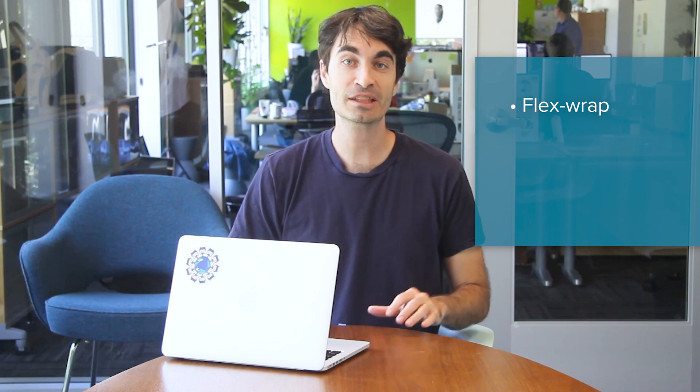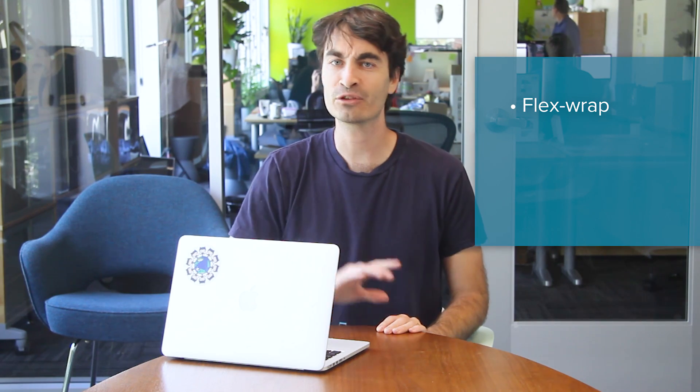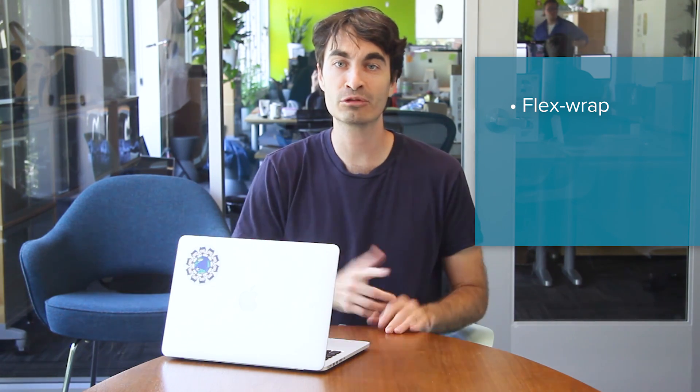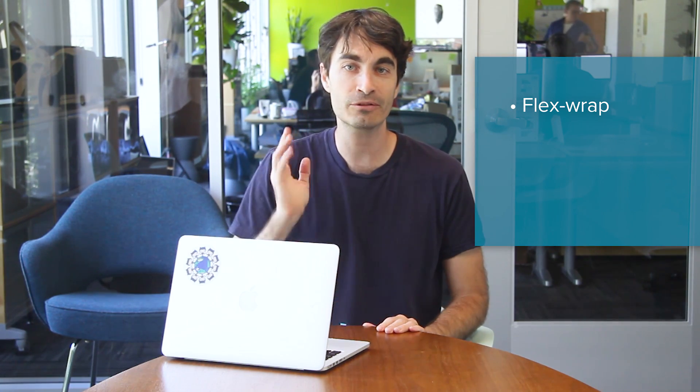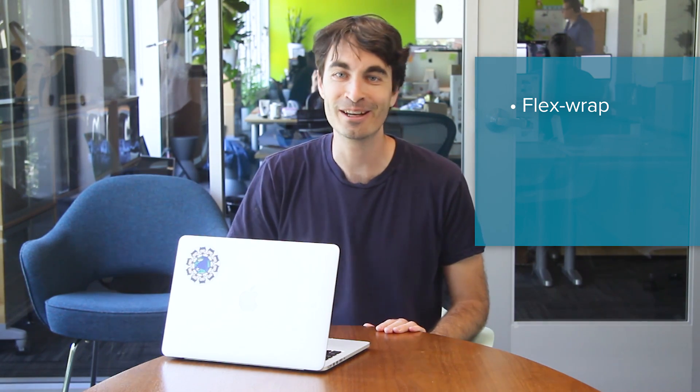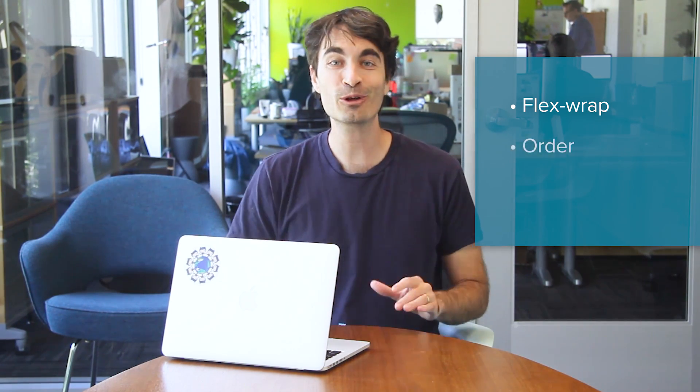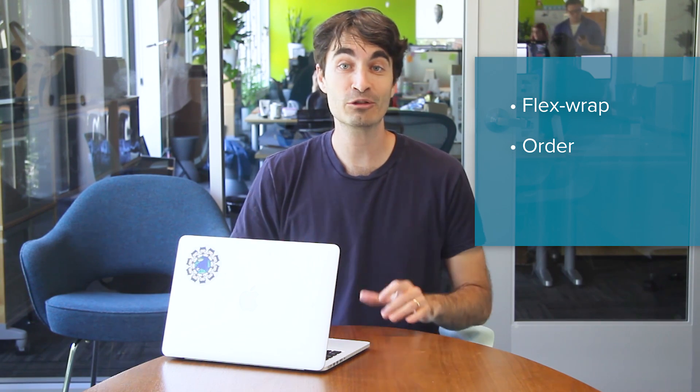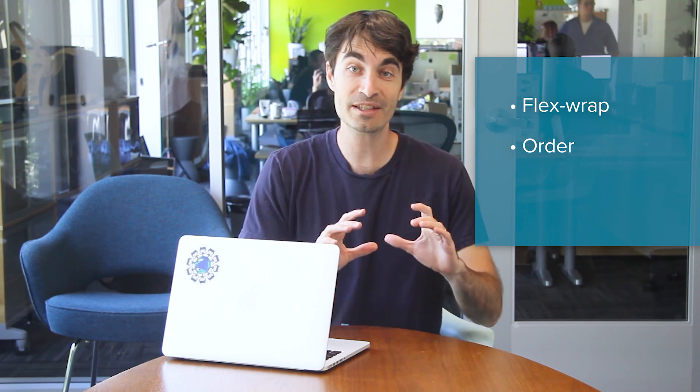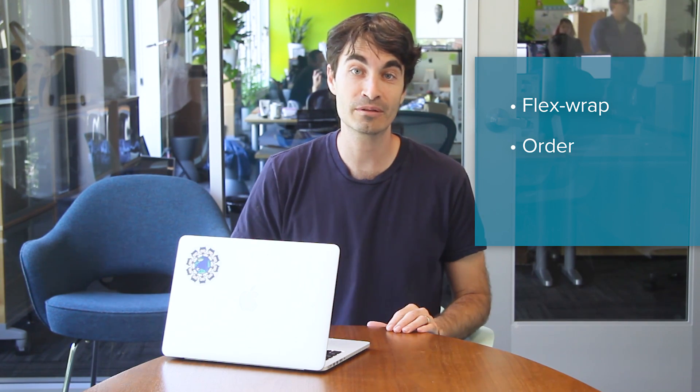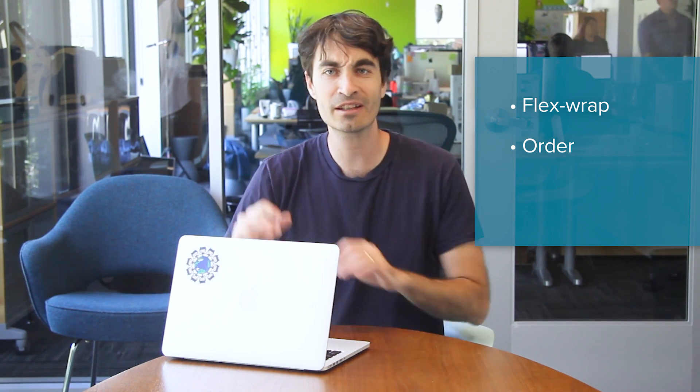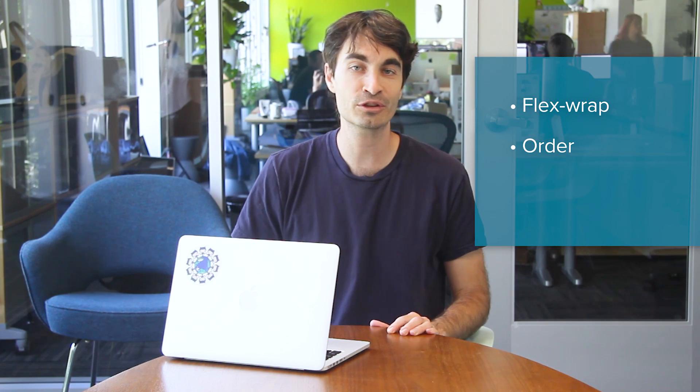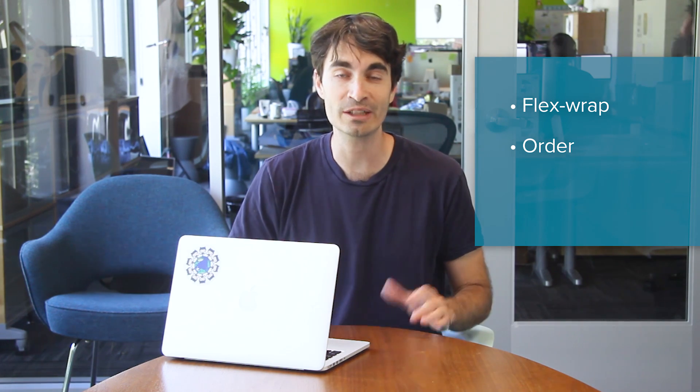We'll be covering the flex wrap property, how to tell your flex parent to wrap things - rows, columns, reverse, backwards, forwards, upside down. We'll be covering the order properties that let you move things around responsively so this thing comes first on large screens, this thing comes first on small screens, however you want.